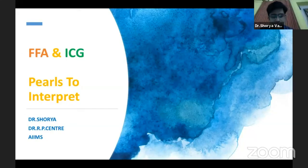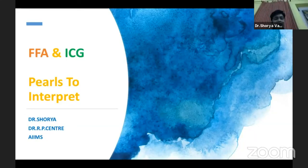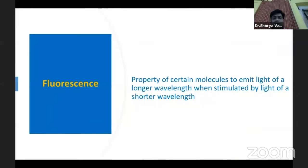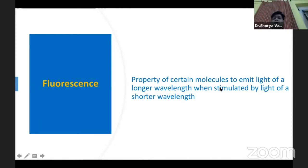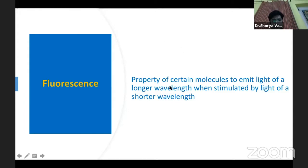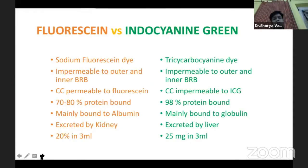Good afternoon. I'll be speaking today on how to interpret FFA and ICG. We'll just run through the basics first. Fluorescence is the property whereby certain molecules emit light of a longer wavelength when stimulated by light of a shorter wavelength. This is the basic principle of angiography. The two dyes we are going to talk about are fluorescein and indocyanine green. The basic differences between the two follow.